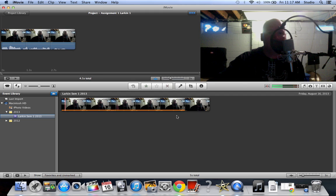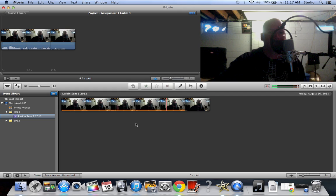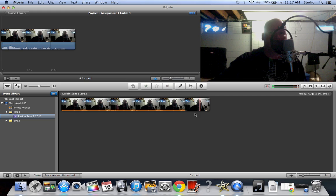So now this orange line basically tells you that you've used this part of this clip in your video. This part doesn't have that orange, that means that part is not in your video. And that's kind of helpful sometimes if you're wondering what stuff have I already used. If you have a whole bunch of footage, you can tell what you've already used, what you haven't used by this little orange line.